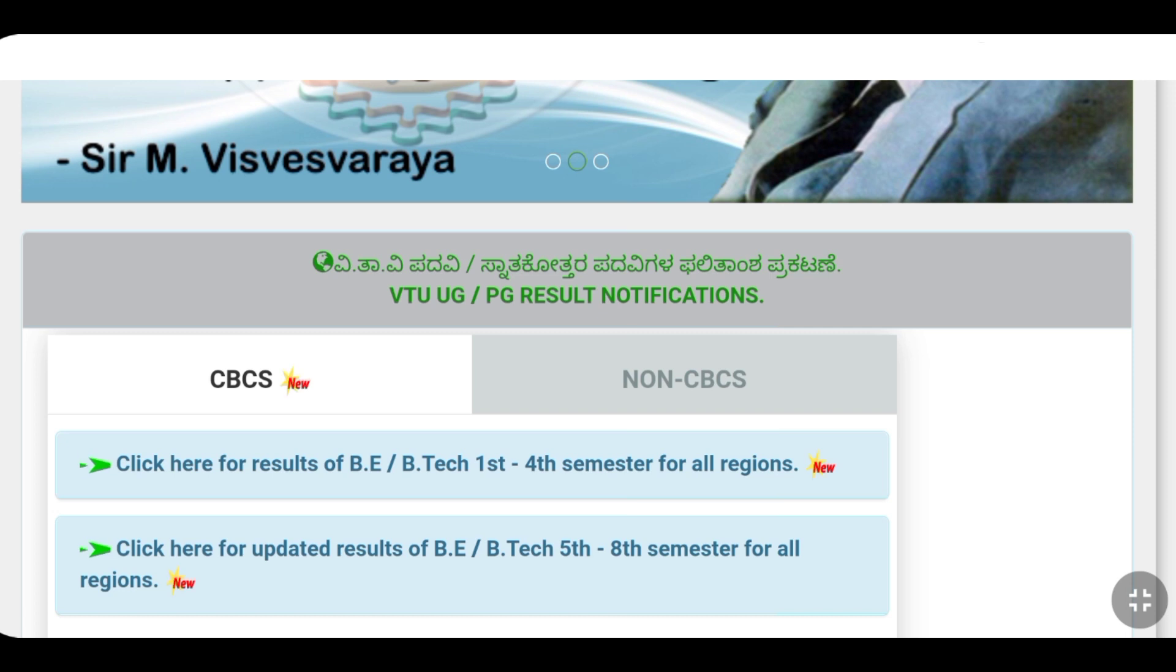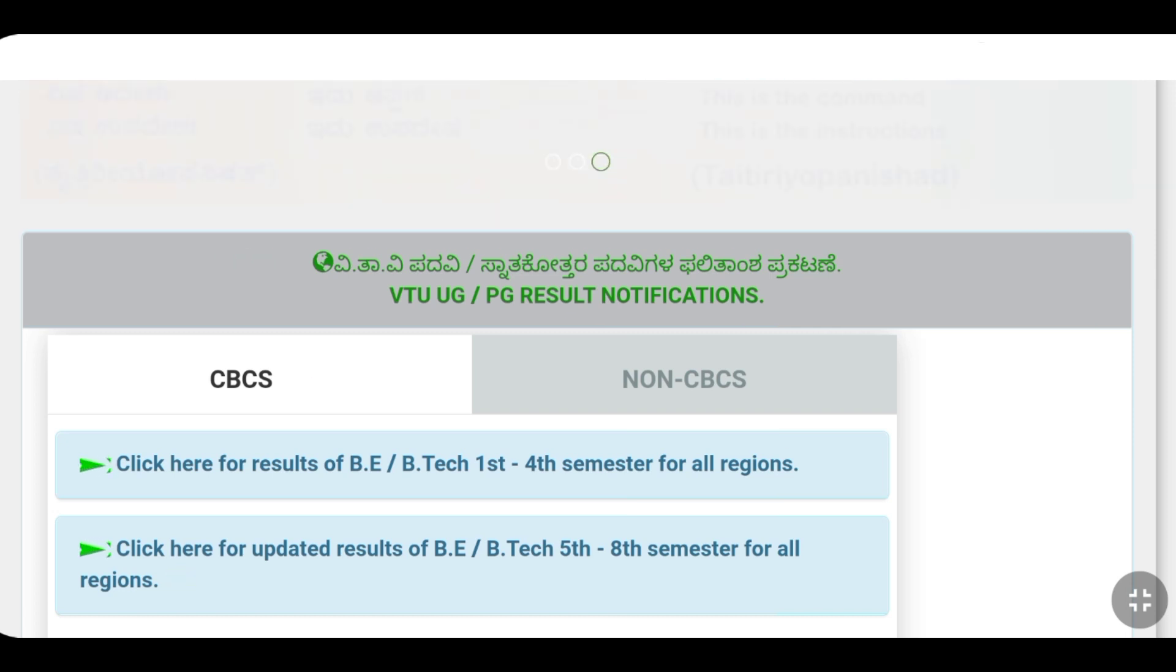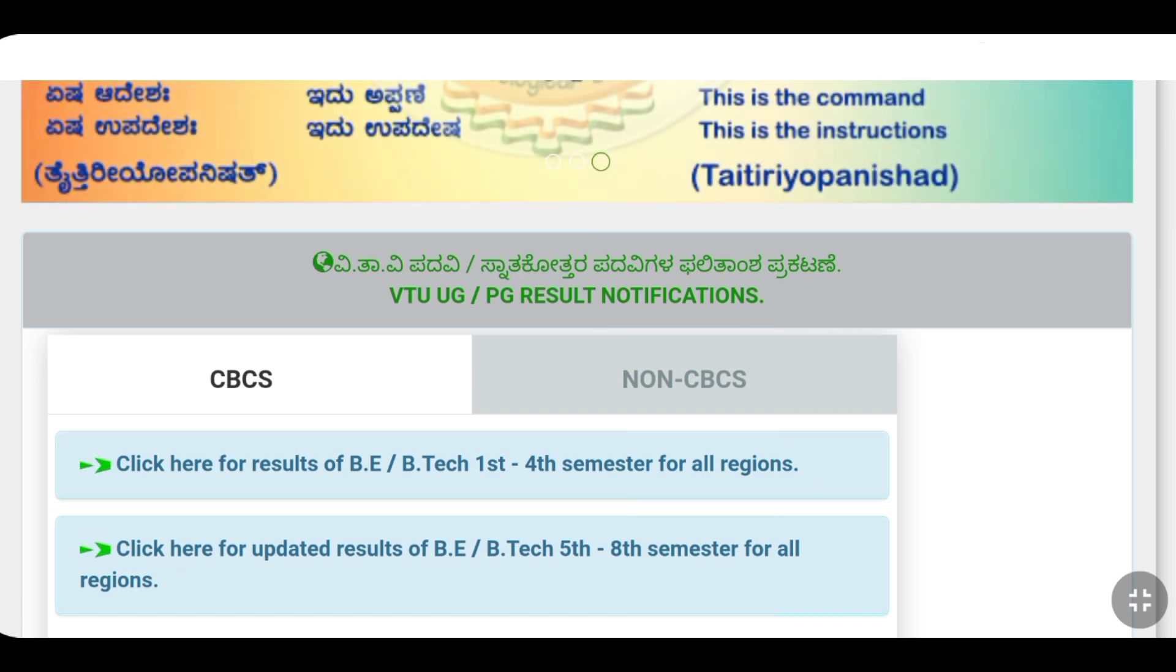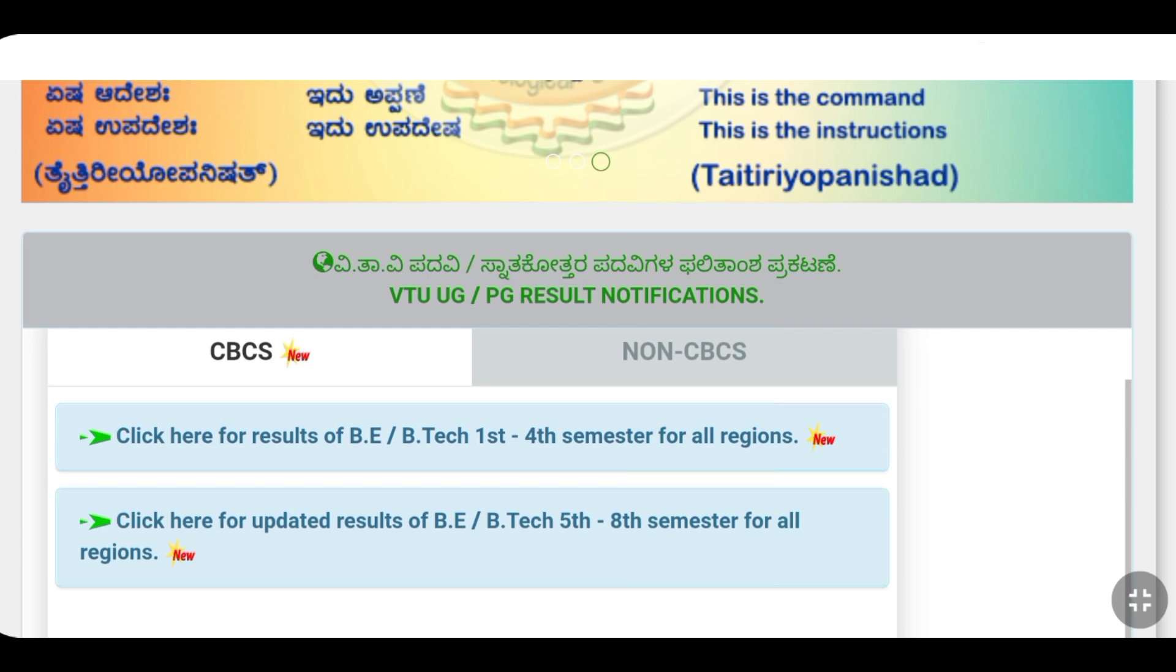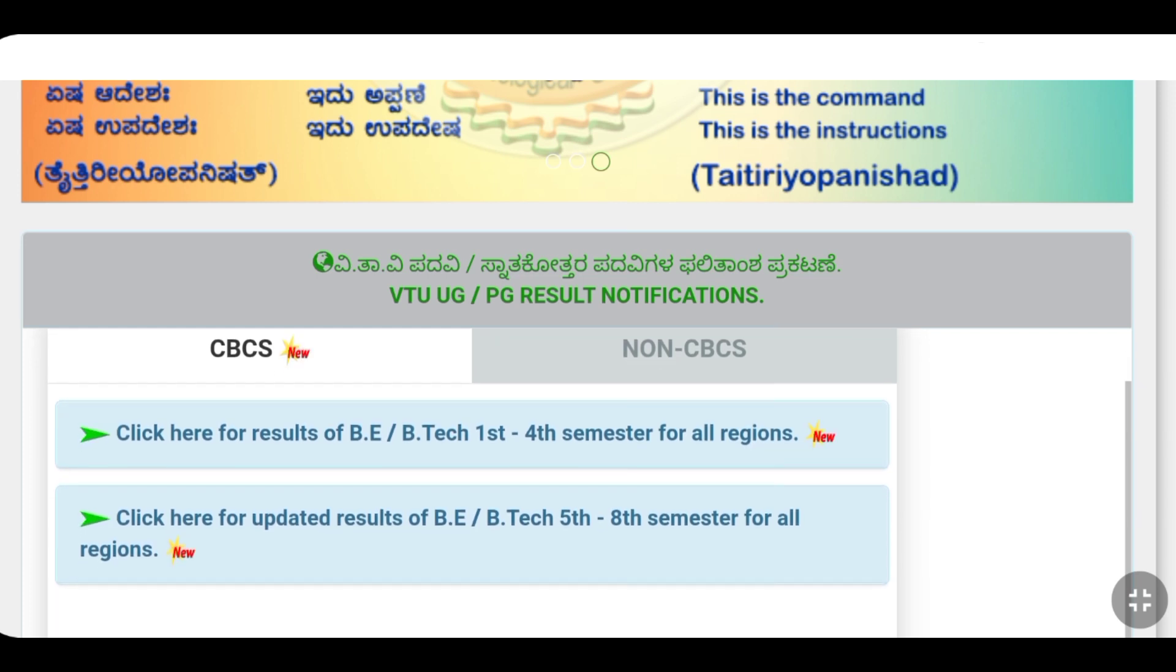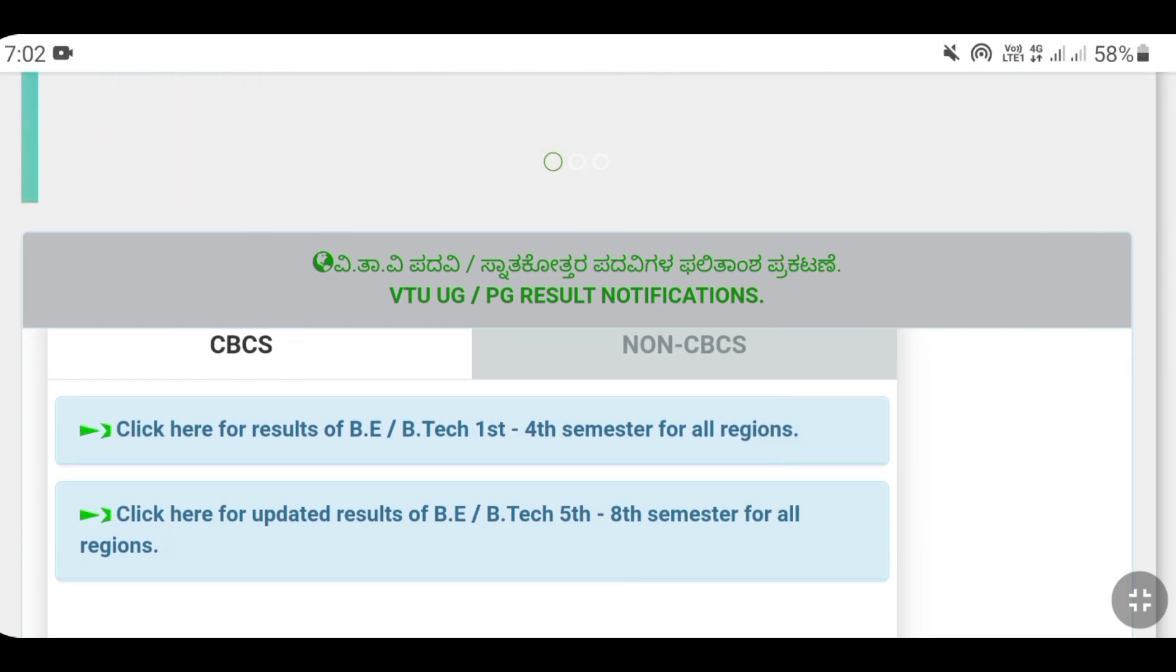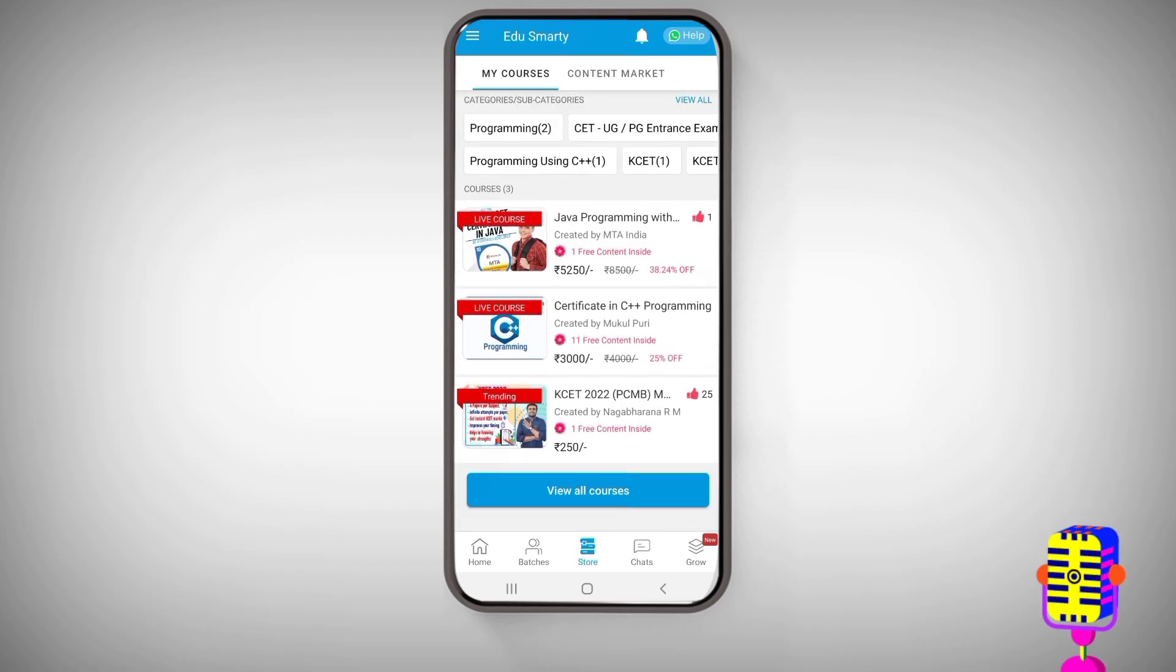So you will get updated with the next update. This means that CBCS students will be able to learn more about engineering. They will be able to learn more about college days.